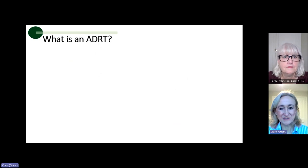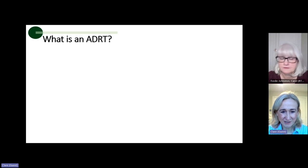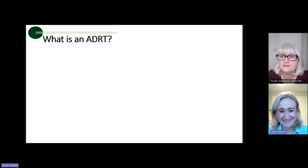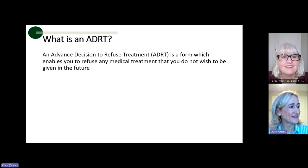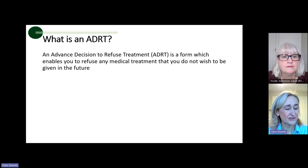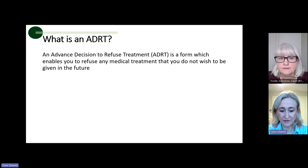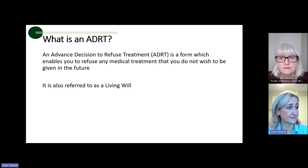So let's jump straight in. What is an advanced decision to refuse treatment? Quite simply, an ADRT — an advanced decision to refuse treatment — is a form which enables you to refuse any medical treatment that you do not wish to be given in the future, at a point that you do not have capacity.